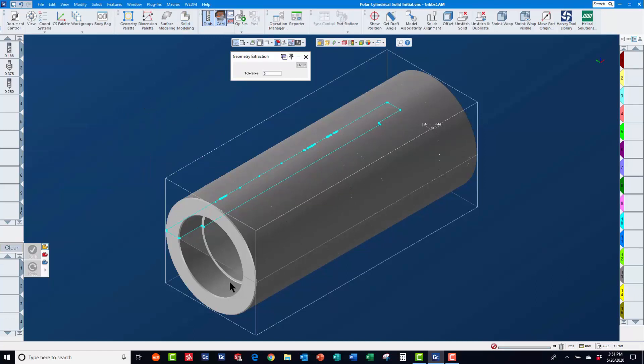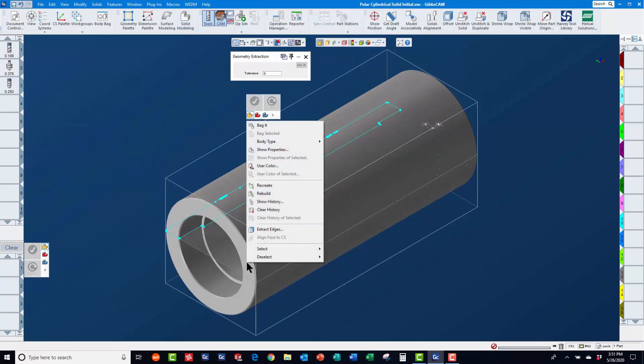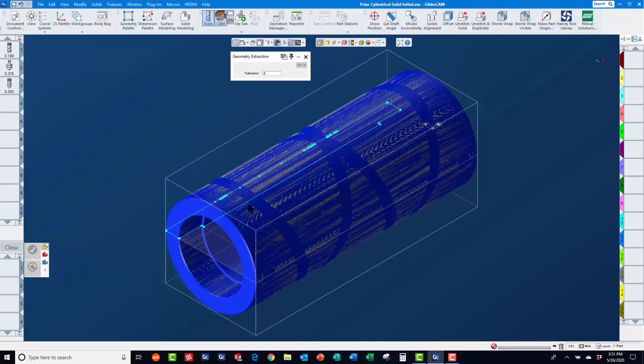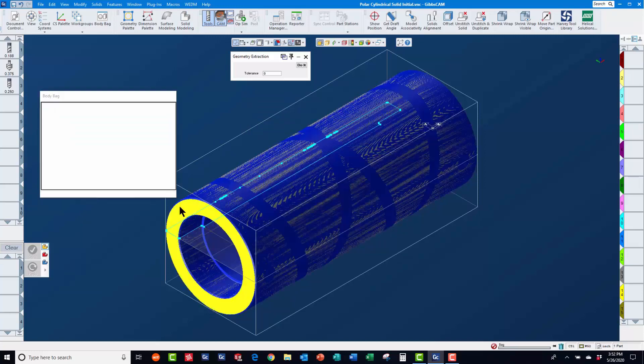Then, we will right mouse click on the new solid and change the body type to stock before placing it in the body bag.